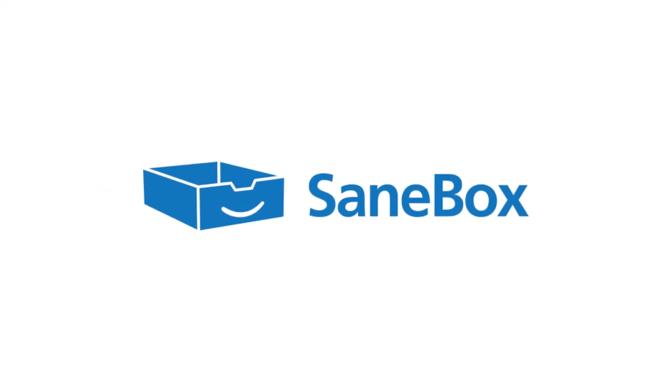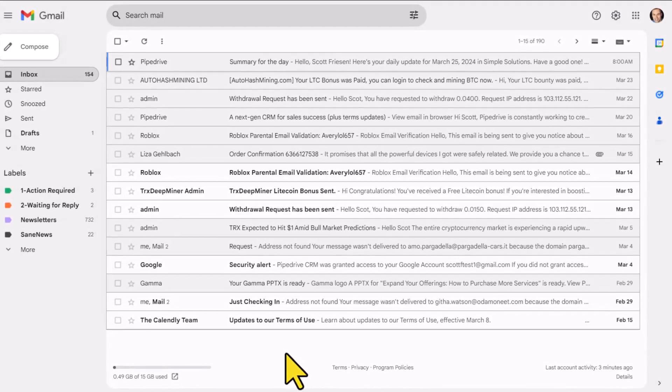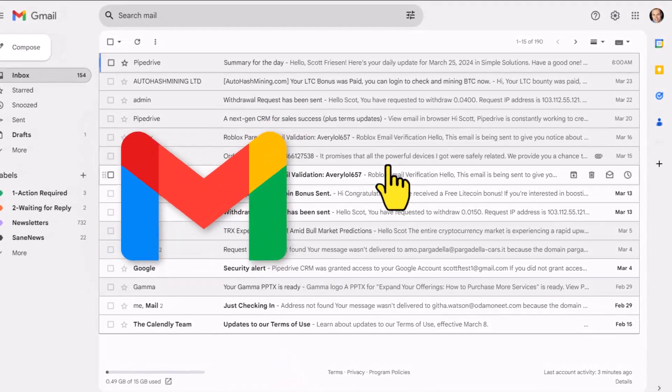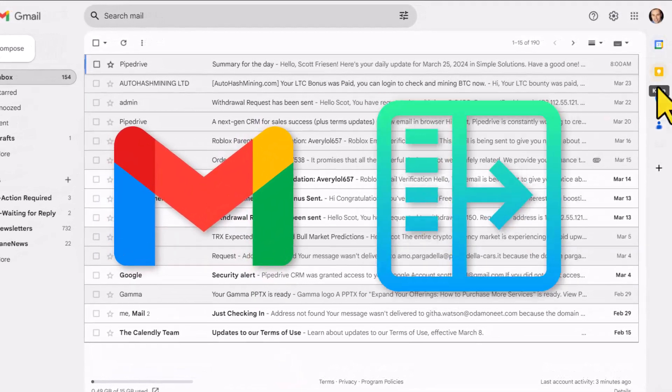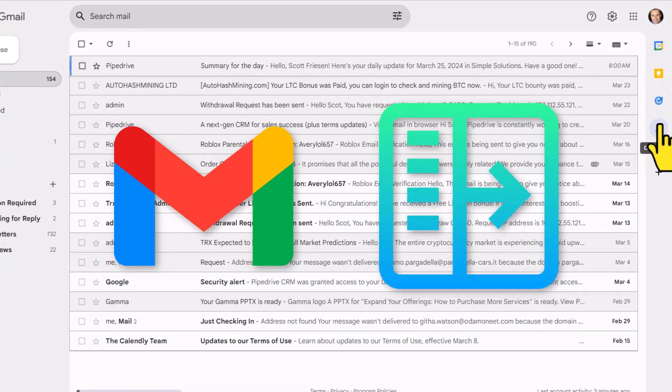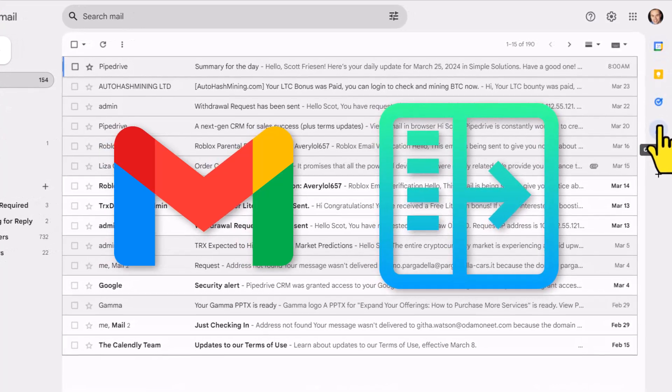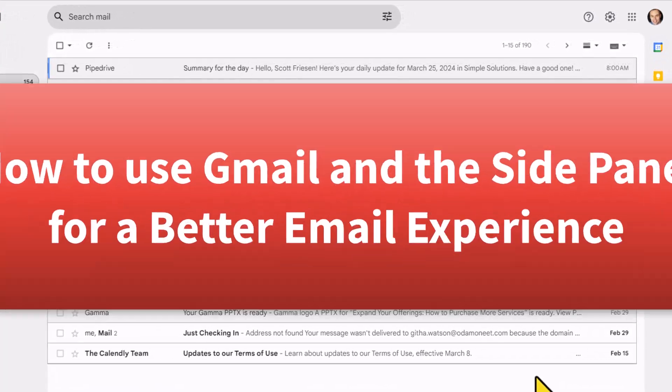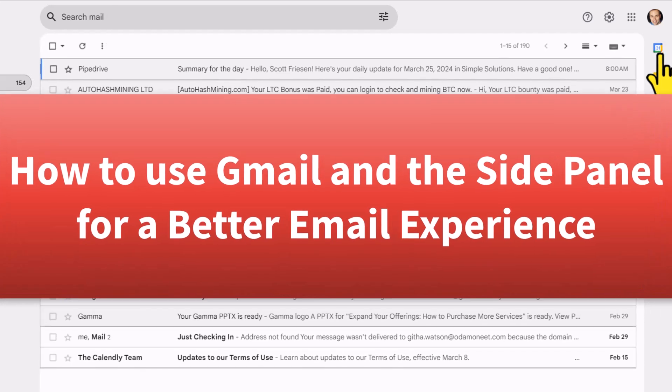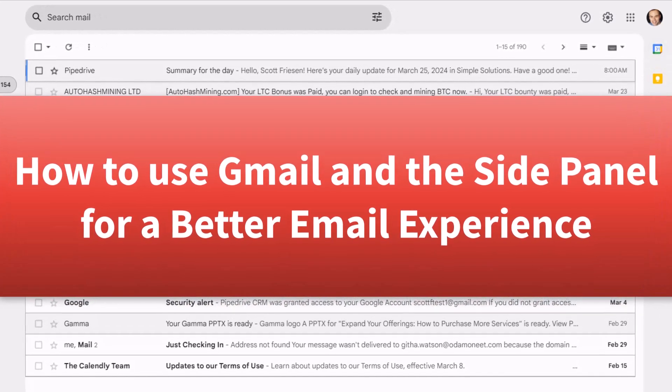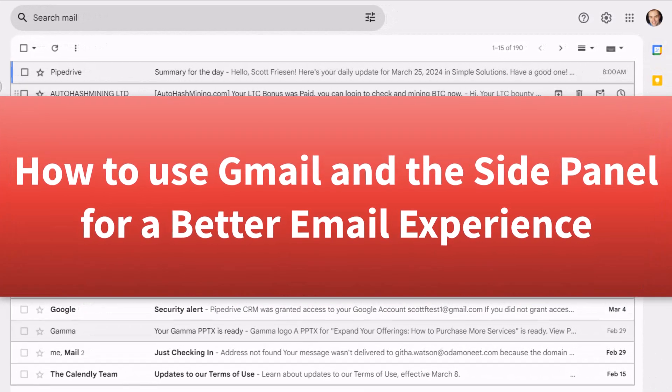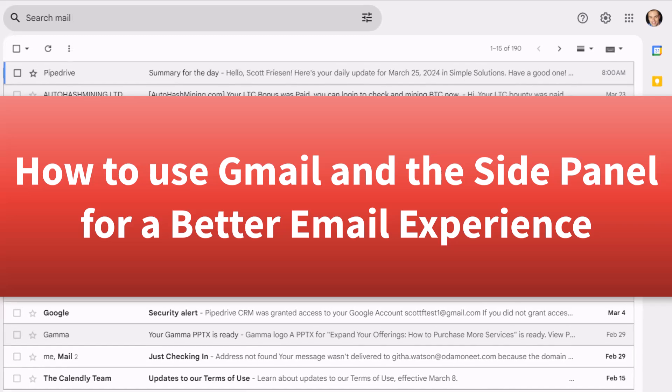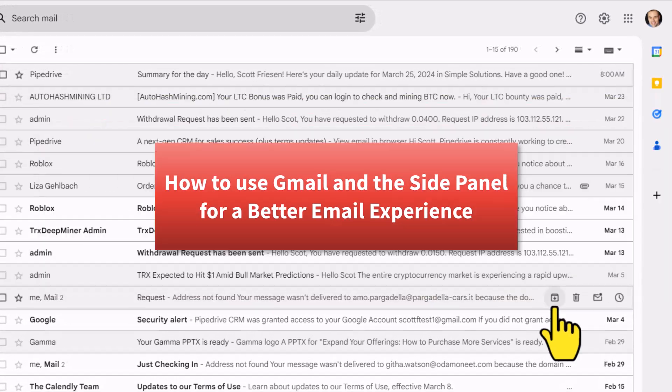This video is brought to you by SaneBox. More about them later in the video. If you use Gmail for email but you're not making use of the Chrome side panel, you are missing out. In this video, I'm going to show you four different ways to make use of the side panel so you can be more effective and productive while dealing with Gmail.